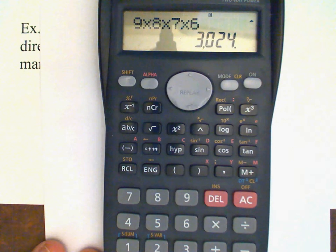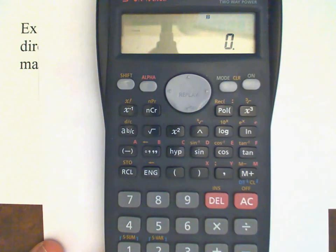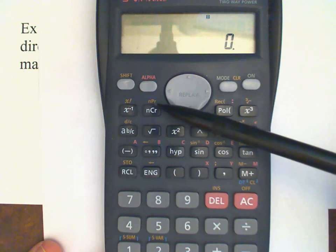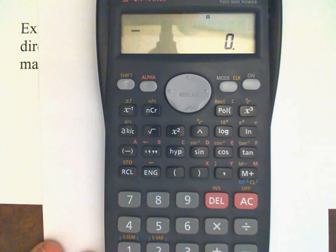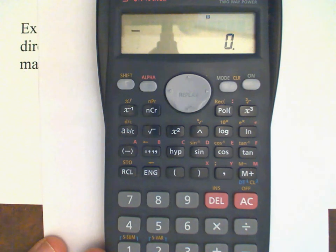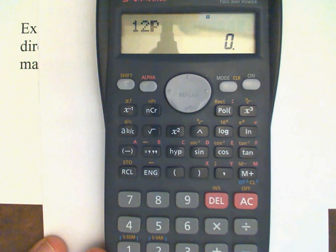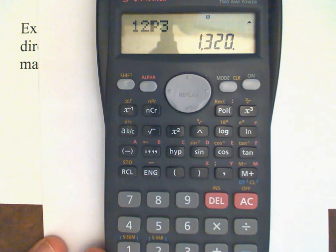Now I'd like to show you on your calculator how to get that permutation number quickly. On my Casio, there's a button — actually the second function on this button — that says NPR. You need to enter N first, then press that button, then enter R, and then press equals. So to do P(12,3), we enter 12, then NPR, and we get that P symbol, then 3, then equals. That gives us the same answer we got computing it by hand.